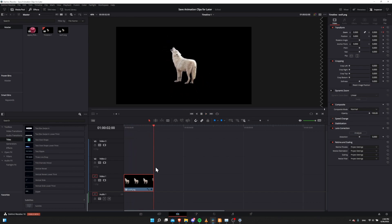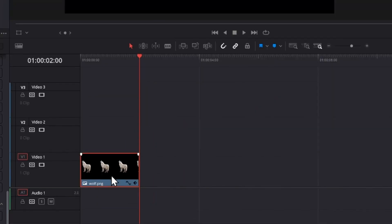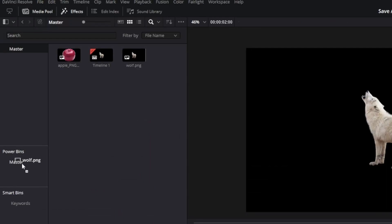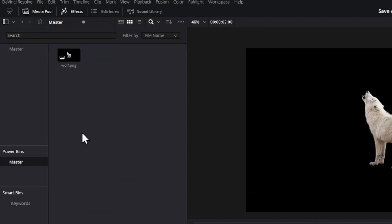So if we want to save that for another project, all we need to do is drag this wolf.png clip in the timeline straight into the Power Bin. Left-click and hold on the clip, drag it into the Power Bins master, and it'll show up there.